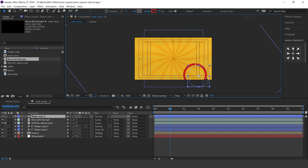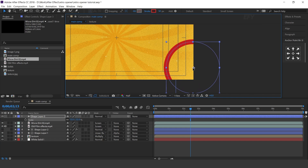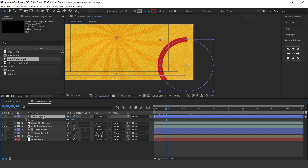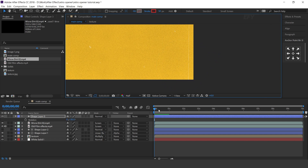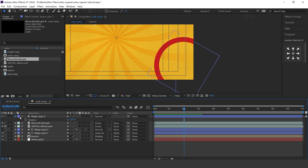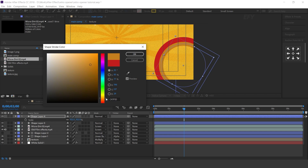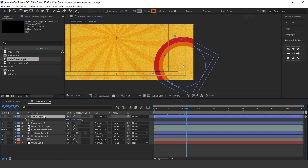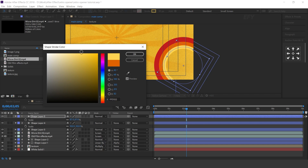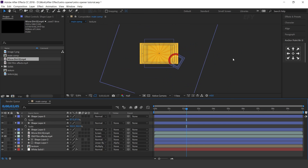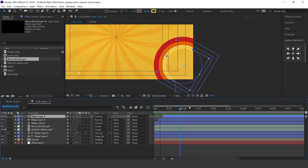Move the circle to the bottom right corner of the comp. You can increase the scale and rotate the layer a little bit. Now duplicate the layer and decrease it a little, then change the color. Duplicate layer one more time, decrease the scale size and change the color. Repeat this process one more time.